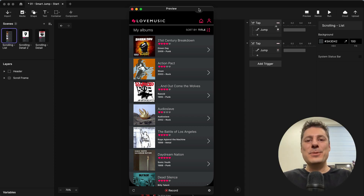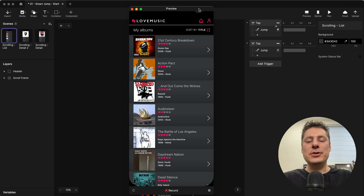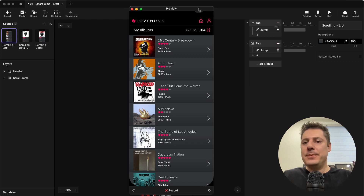Hi again. This is Jeff, your Protopie expert, and this is another Protopie Pro Tip. In my last video, I showed you all about the new feature called Smart Jump, and I showed you how it works with Figma.